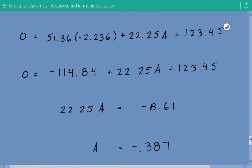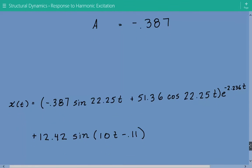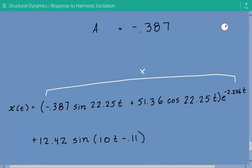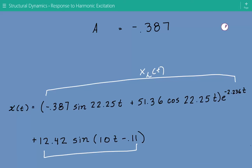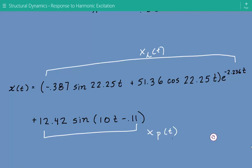Now that we know A and B, we can write the complete displacement equation. The homogeneous part uses A equals negative 0.387 and B equals 51.36, and the particular solution is 12.42 times sine(10t minus 0.11). This is the end of this example. Please subscribe to our channel, visit engineeringexamples.net, and like the Facebook page at facebook.com/engineeringexamples.